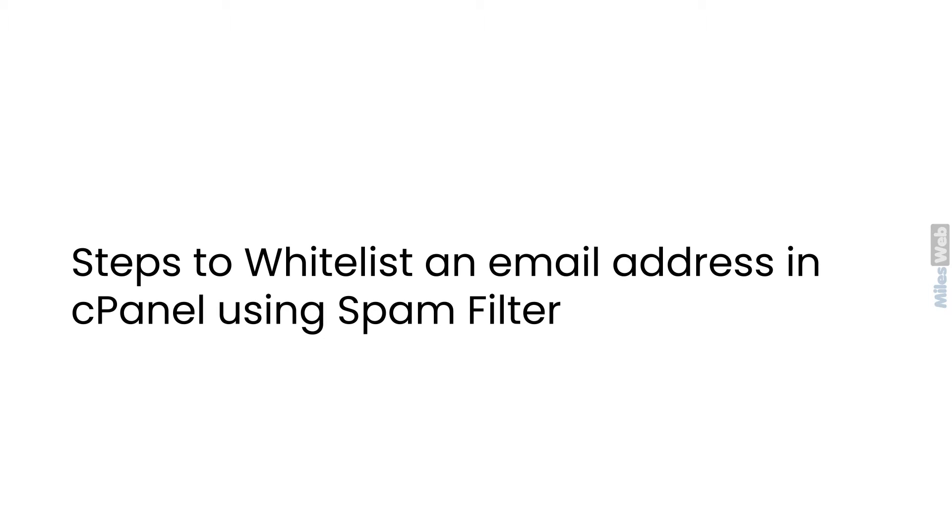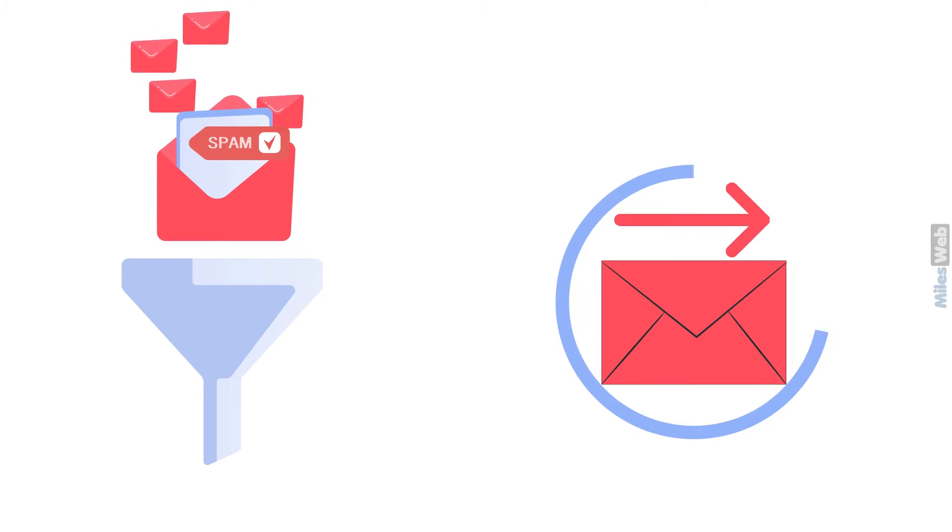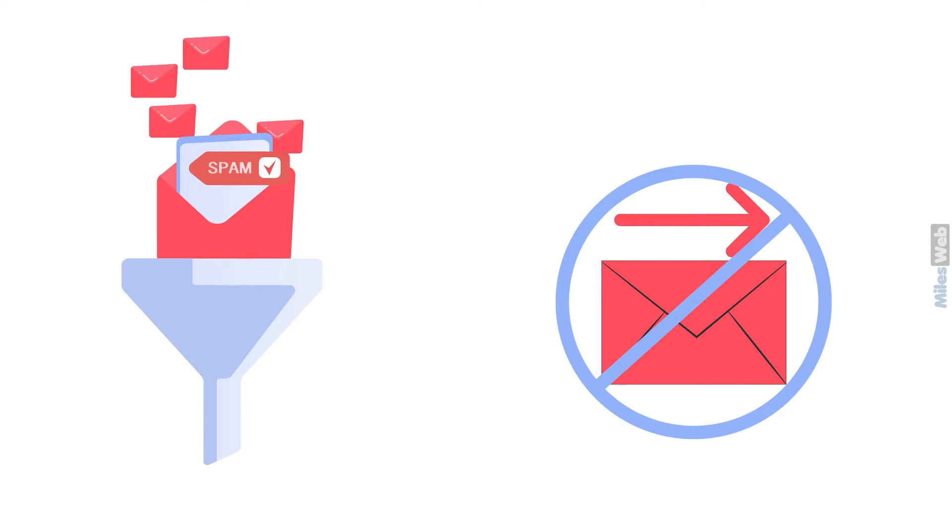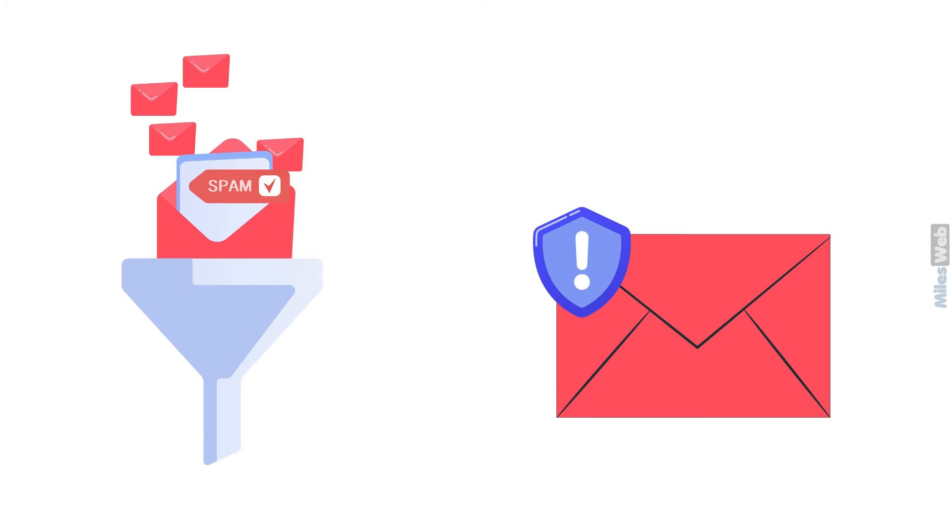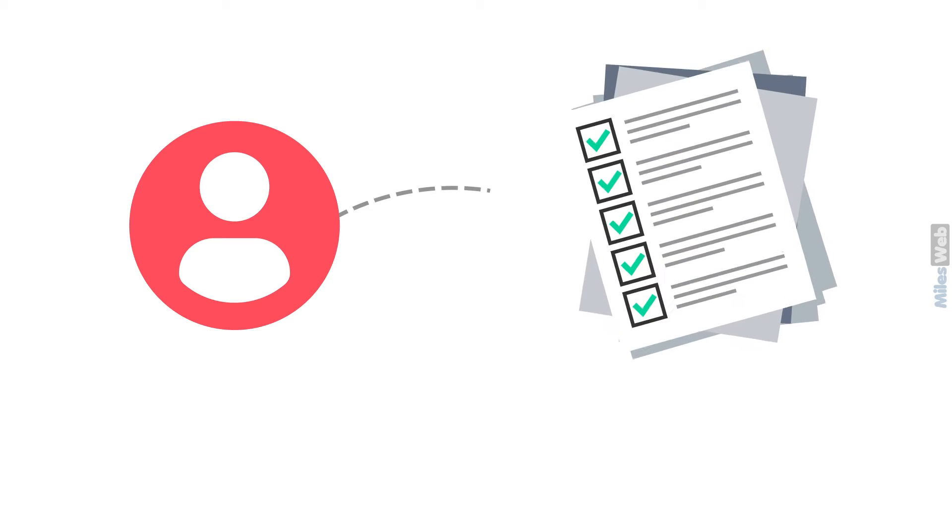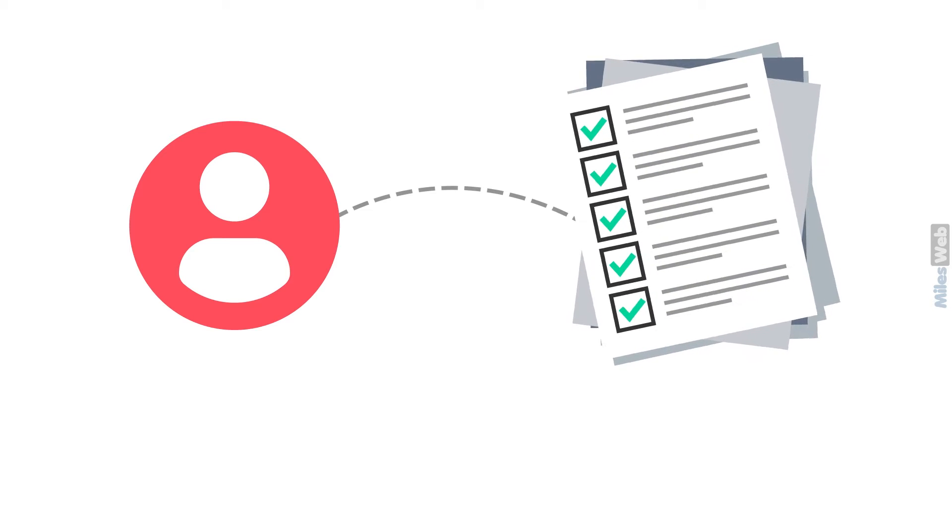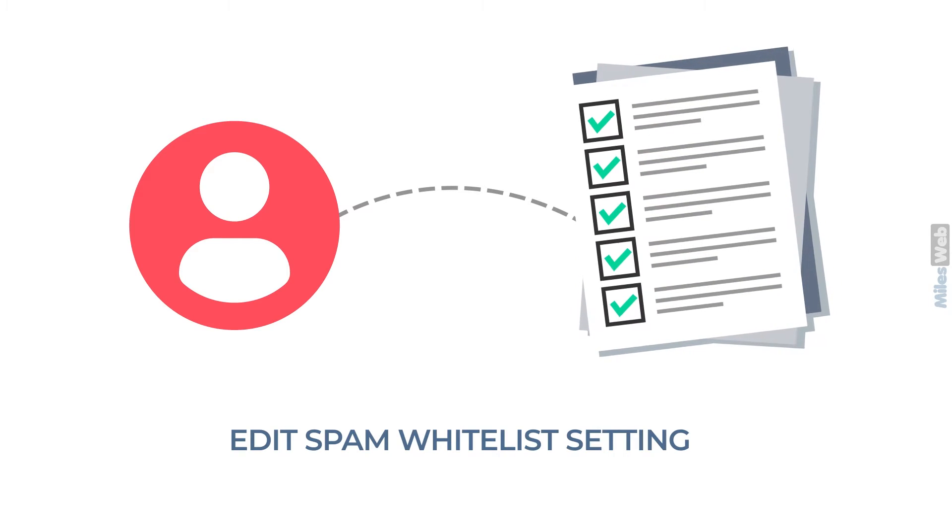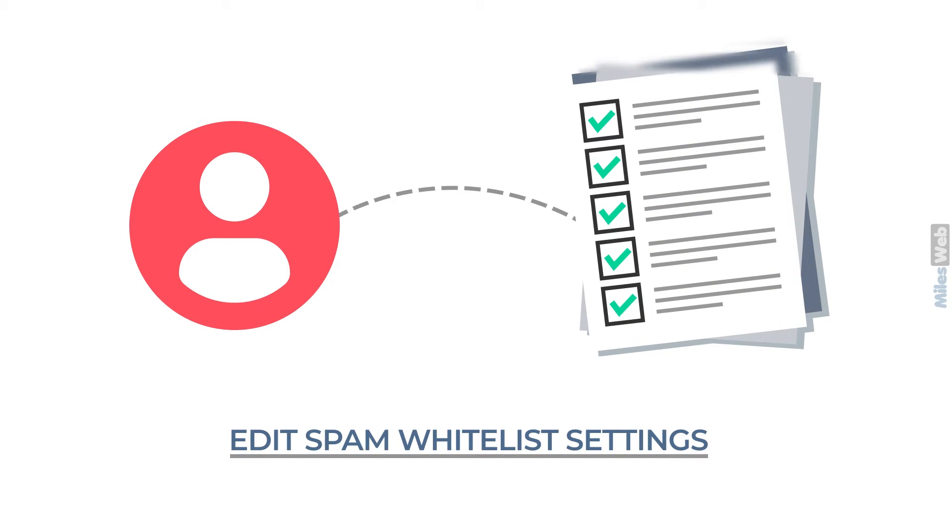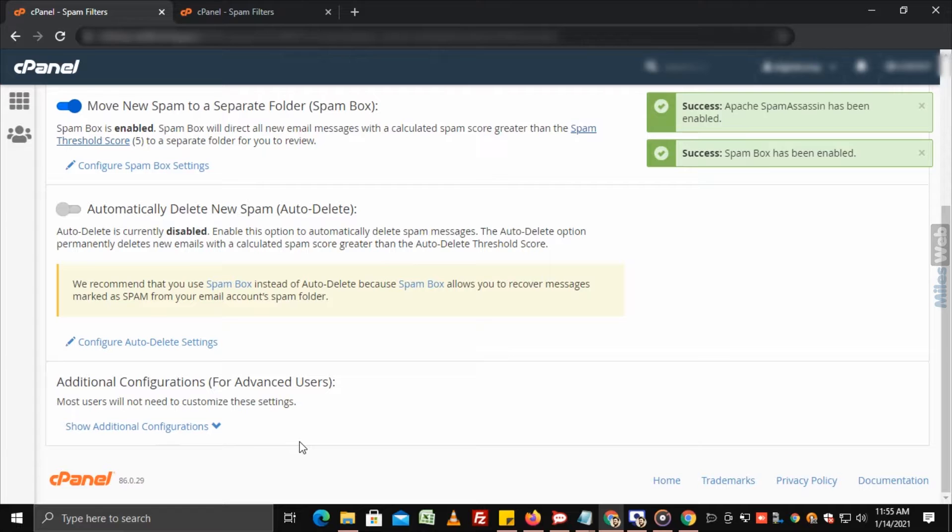Steps to whitelist an email address in cPanel using spam filter. If spam filter often blocks certain email senders and marks their emails as spam incorrectly, then it is possible to add the sender to the whitelist via edit spam whitelist settings.